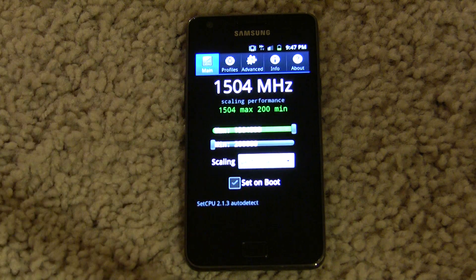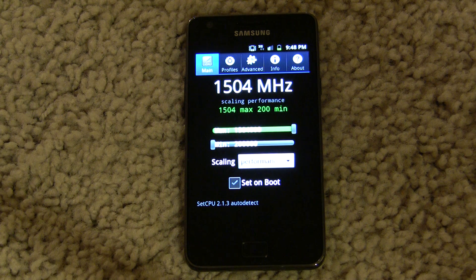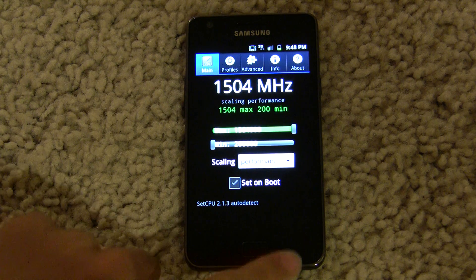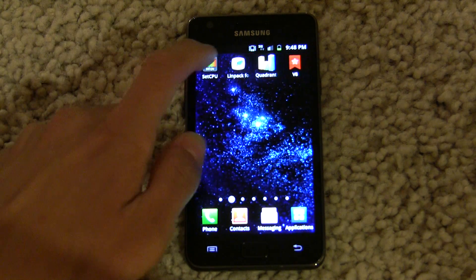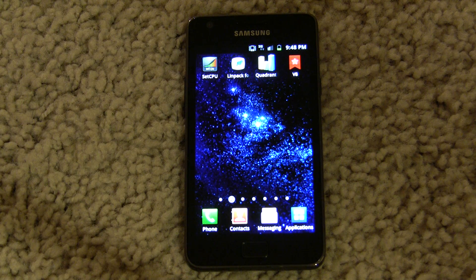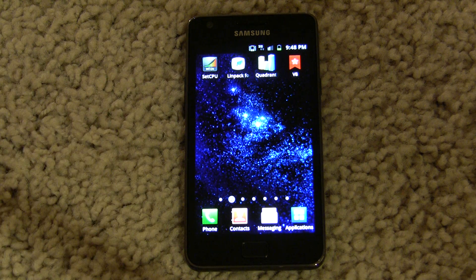So yeah, that's a 1.5 GHz processor — essentially the Exynos overclocked about 300 MHz. It does improve day-to-day usage and responsiveness. I've posted the binaries and the kernel source code in the description, so go ahead and grab that if you have a Samsung Galaxy S2. Thanks for watching, guys. See you next time.